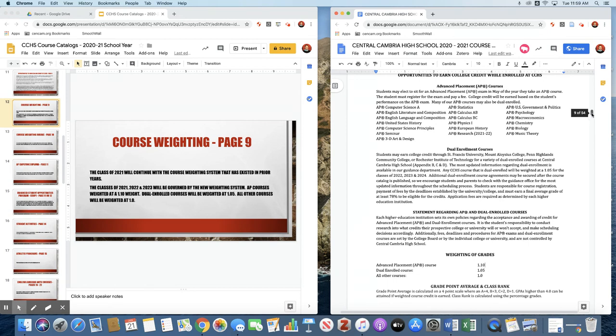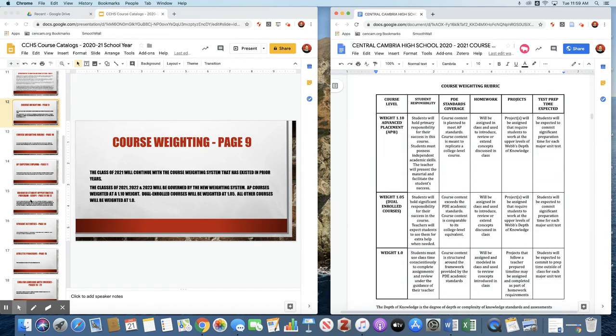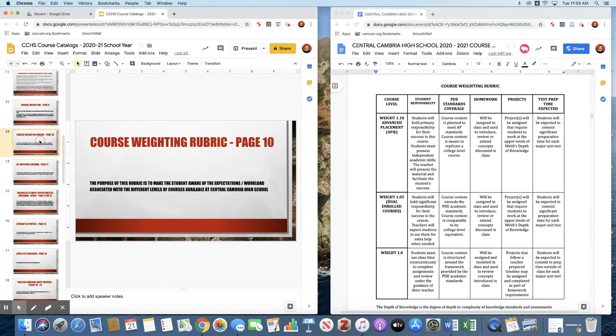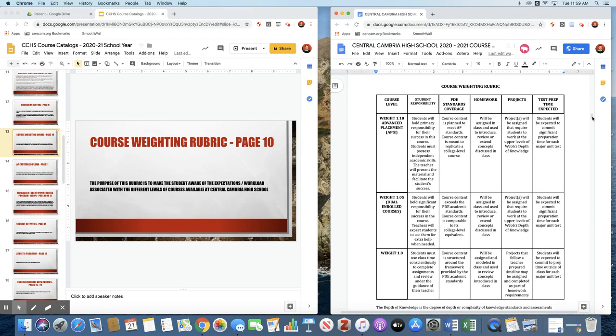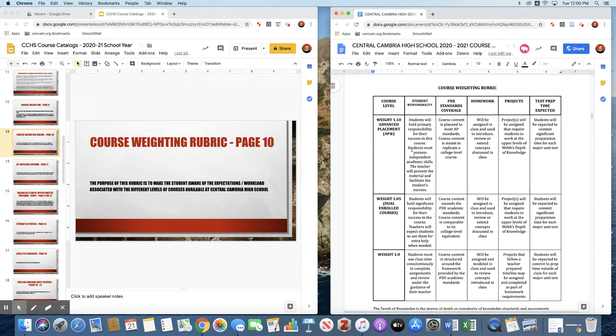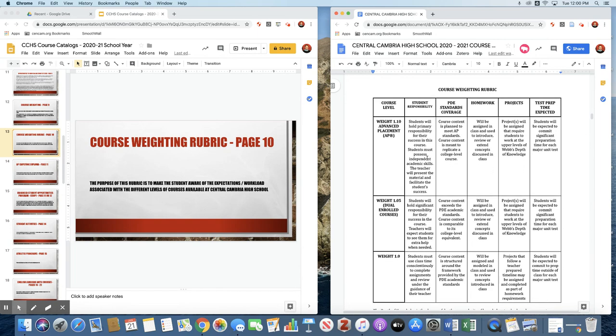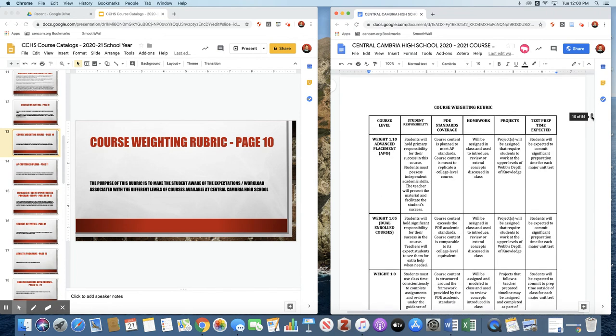Once the class of 2021 graduates, all high school students will be on the new weighting system. The next page is the course weighting rubric. This basically just gives you an idea generally of what to expect for each level of course that you may take while at Central Cambria High School. Obviously if you're taking an advanced placement course, you can expect that to be very rigorous. You'd expect it to require a lot of work. Dual enrolled courses, colleges are granting credit for those courses, so they expect a certain level of work to justify the awarding of that credit.